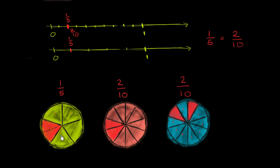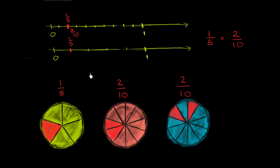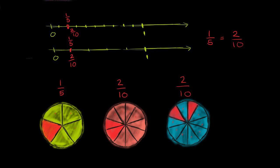And so you see that the exact same part of the whole pie is shaded in. And here, it's not quite as obvious, but if you imagine taking this, dividing it into two, and then splitting them up so that they look like this, you still have the same part of the circle shaded in red. So it makes complete sense that they represent the same number on the number line. This number is not only 1/5, it also is 2/10. 1/5 is equal to 2/10.